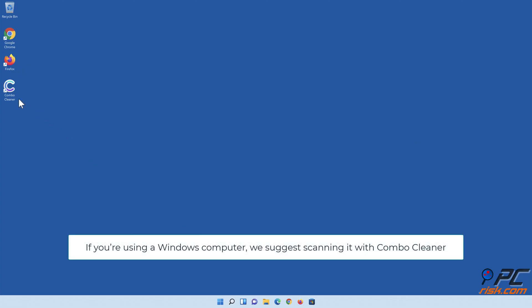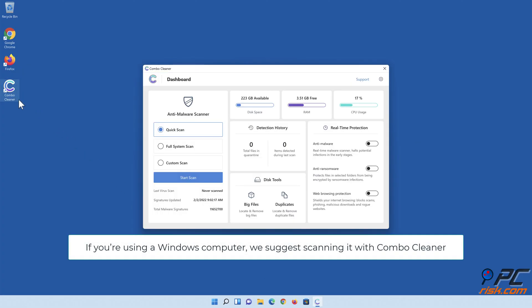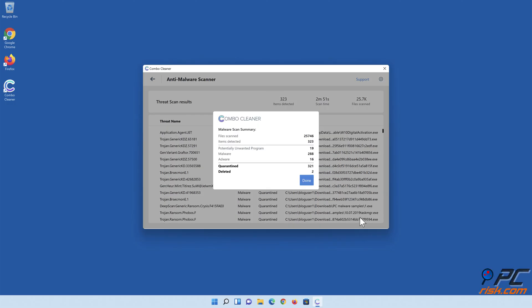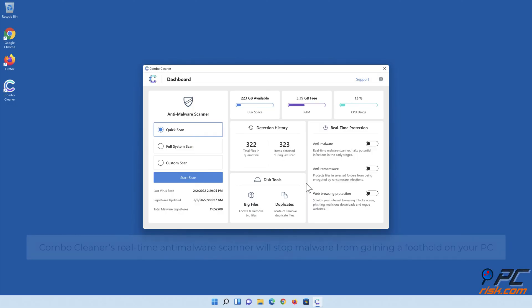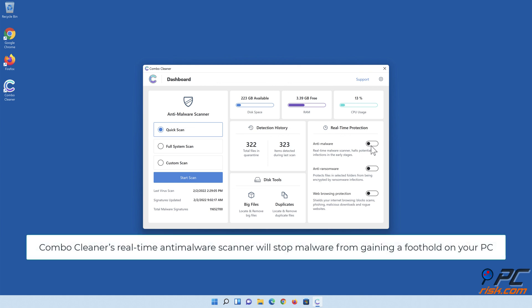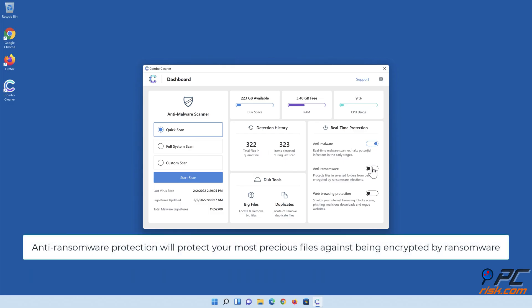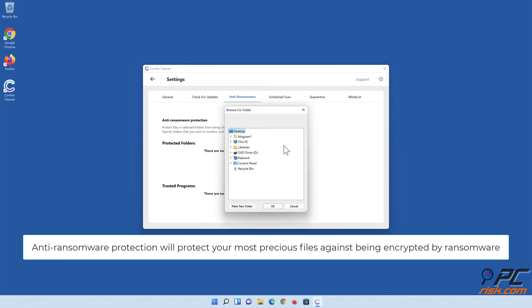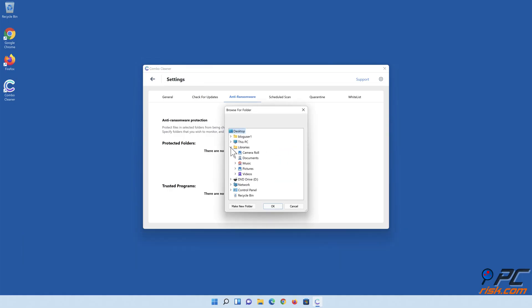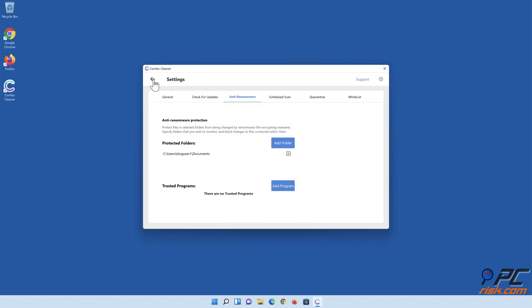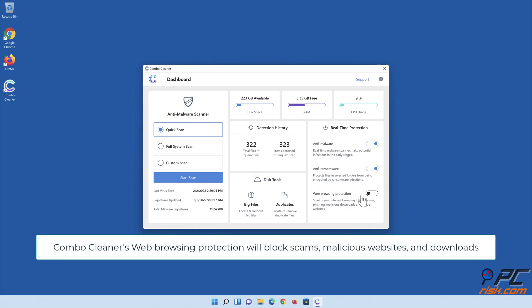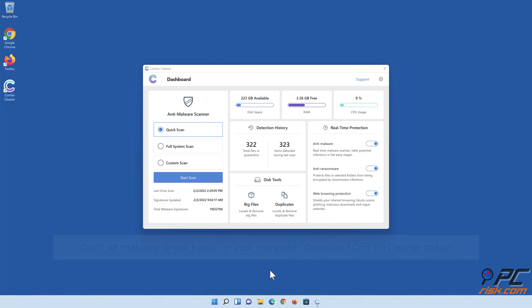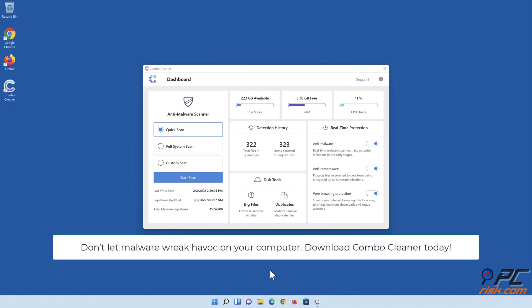If you're using a Windows computer, we suggest scanning it with Combo Cleaner. Combo Cleaner's real-time anti-malware scanner will stop malware from gaining a foothold on your PC and protect your most precious files against being encrypted by ransomware. Combo Cleaner's web browsing protection will block scams, malicious websites, and downloads. Also, Combo Cleaner's duplicate file finder and big files finder will help you clean up your PC and save gigabytes of valuable disk space. Don't let malware wreak havoc on your computer - download Combo Cleaner today.